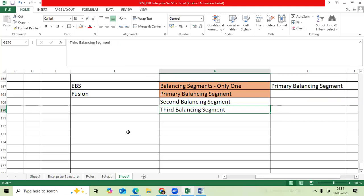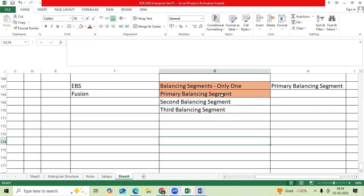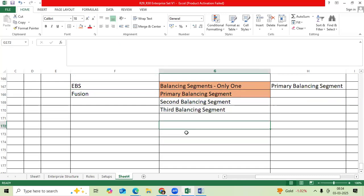How many primary balancings can I control in Fusion? Only one. How many balancing segments can I control in Fusion? Three. You have to understand the question properly and give the answer very cleverly to make it easy to understand. Thank you.